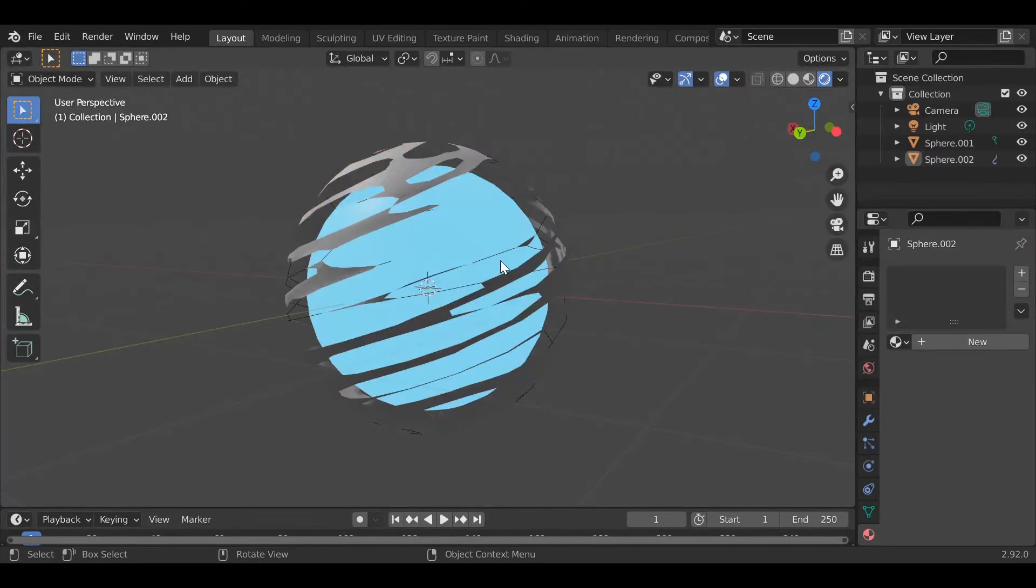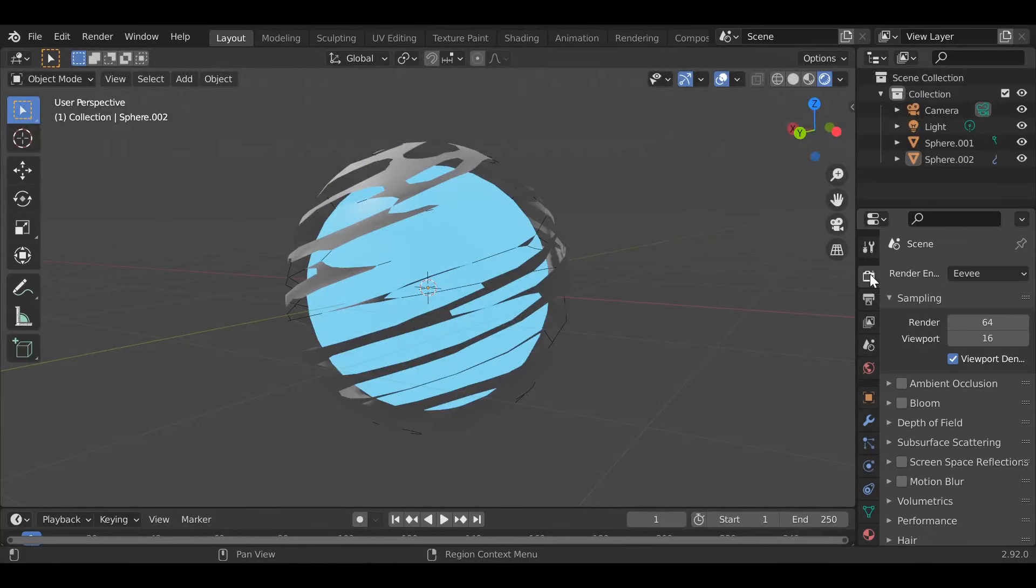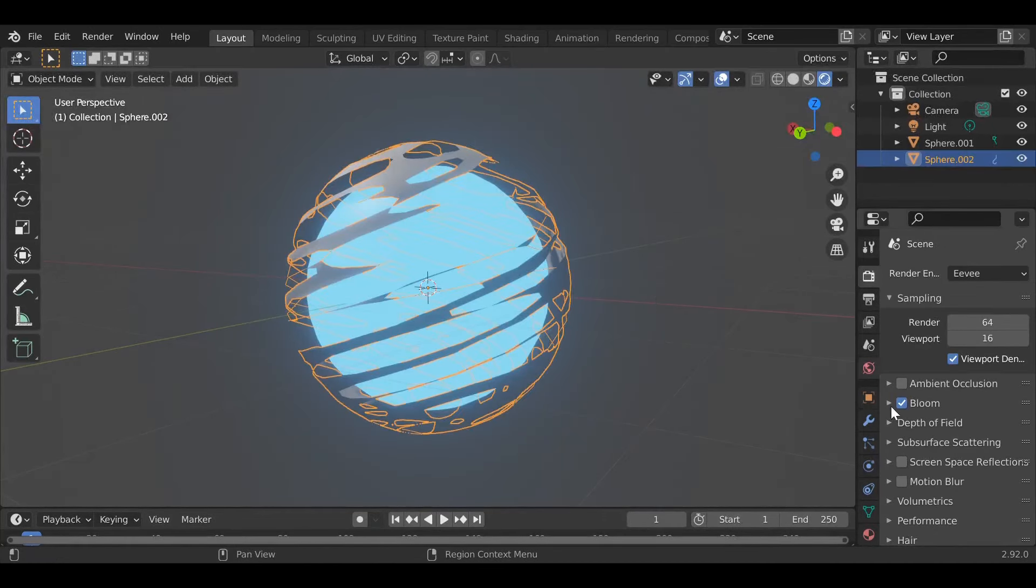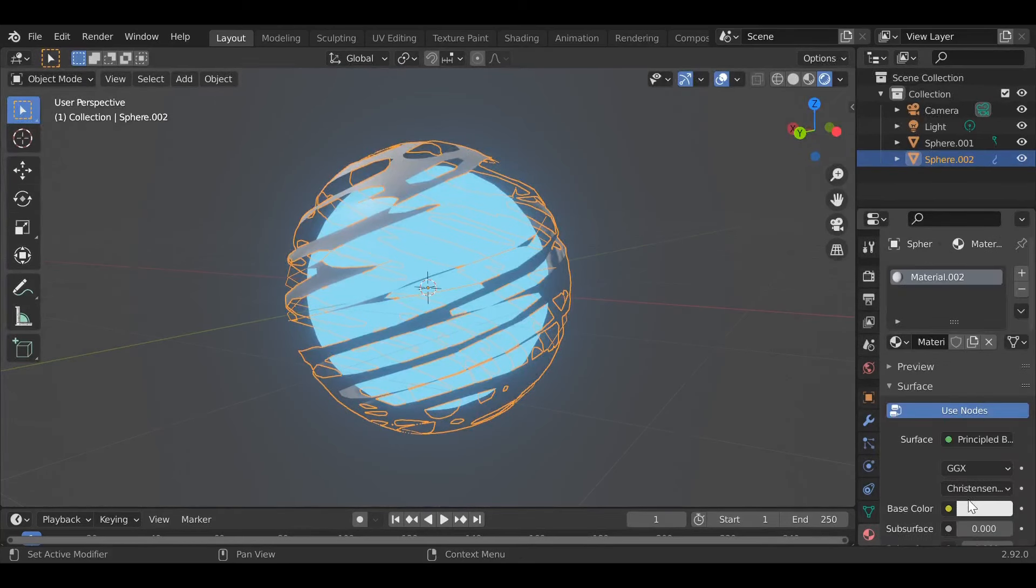Also if you want to make your colors look much better, you can go over here to the render properties and add bloom. That makes it pop more.